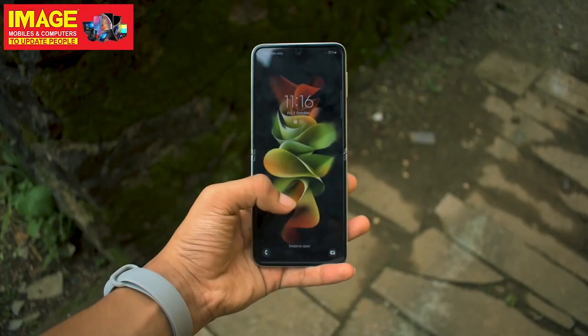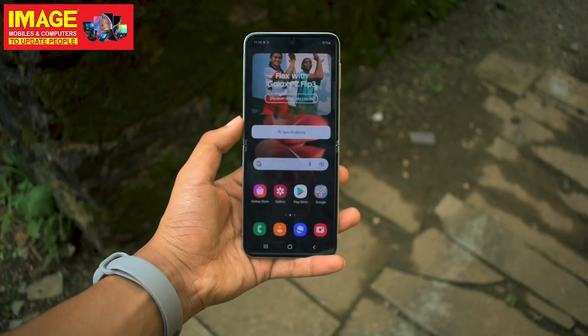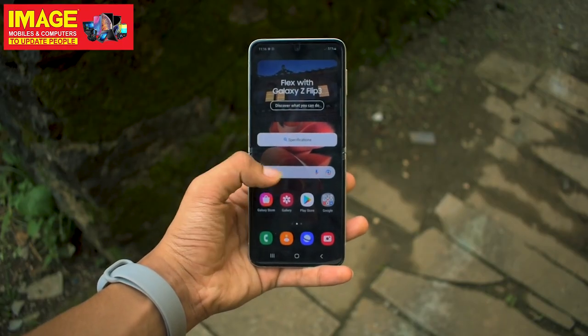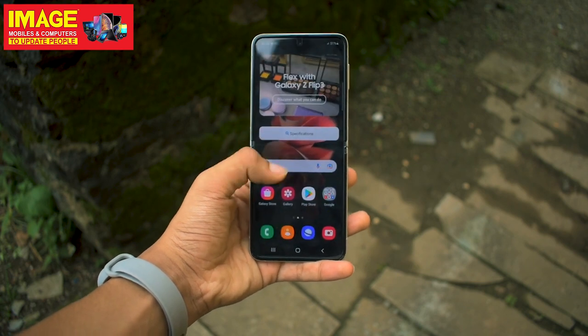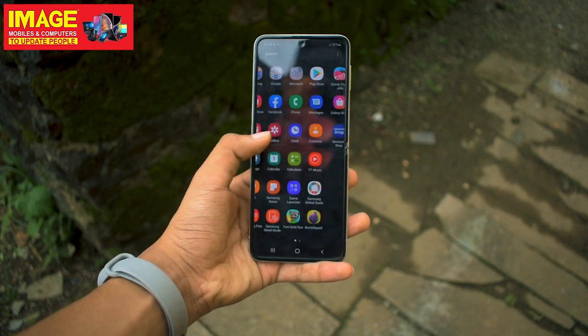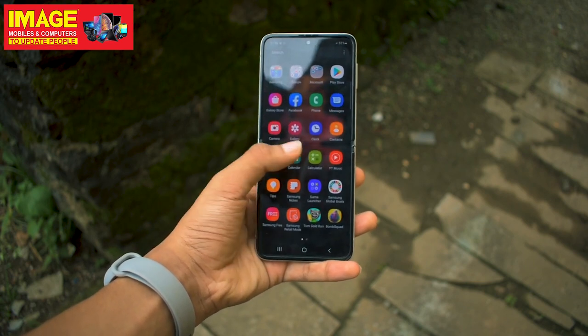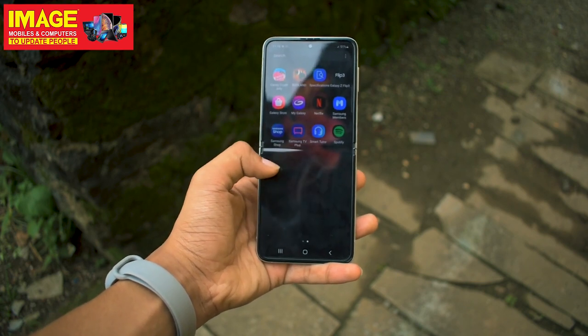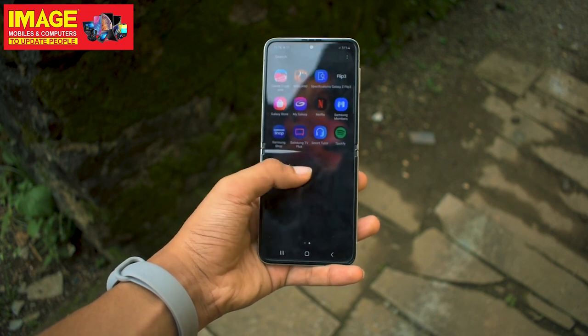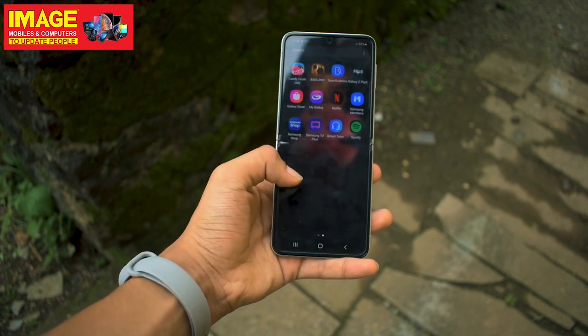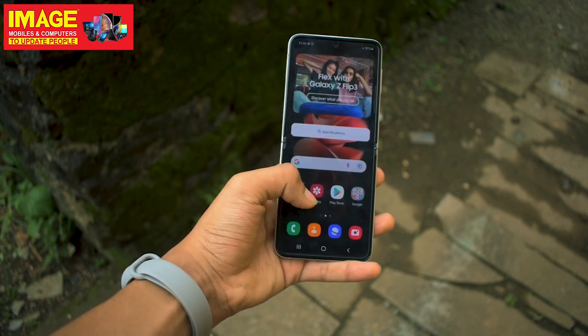The display has a foldable part. The phone can still function when folded, and you can use both the foldable and non-foldable parts in different ways.